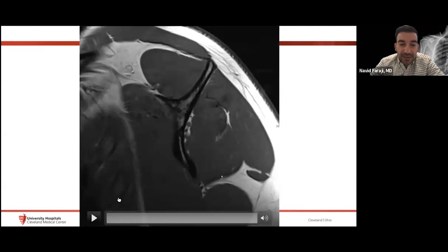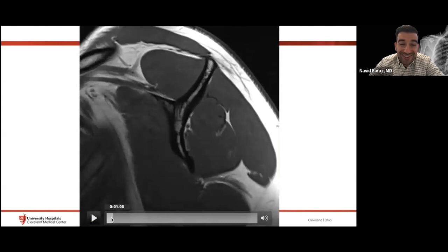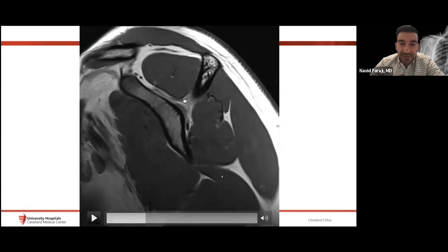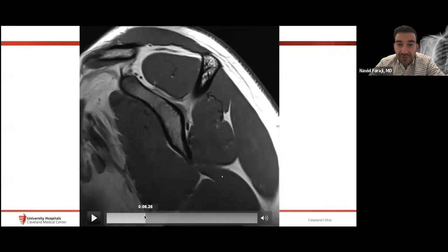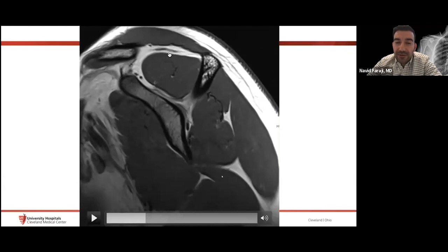On the sagittal plane, we use a fat-sensitive (non-fat-saturated) sequence because we want to quantify the degree of fatty atrophy of the musculature — fatty atrophy has a prognostic implication. We need to assess both the volume of muscle within the fossa and the amount of fatty infiltration. This is important for surgical planning, and we'll discuss the grading systems for this later.